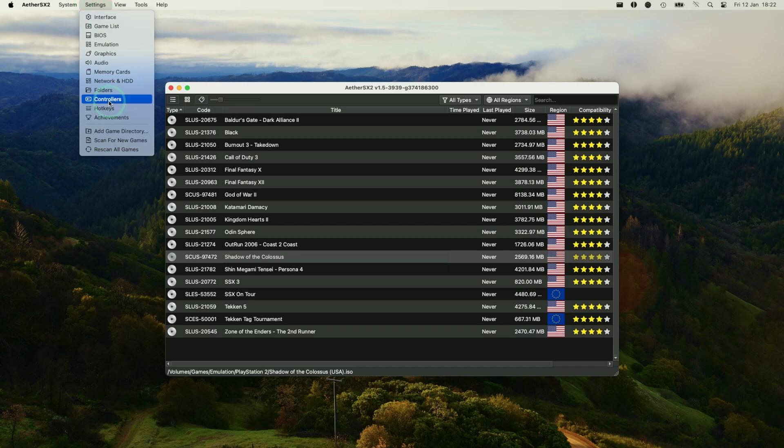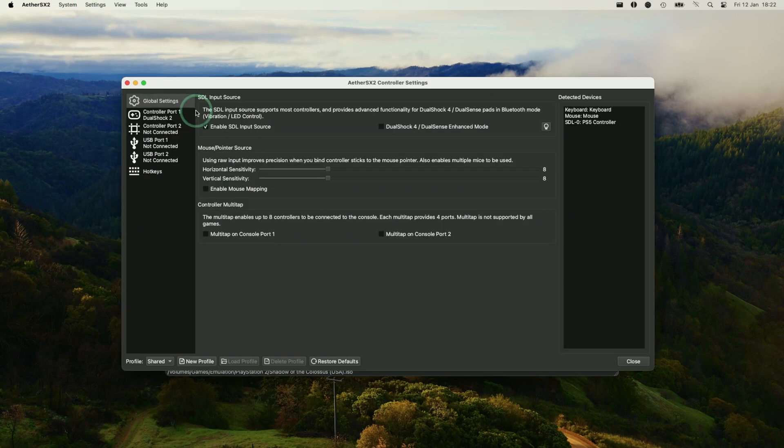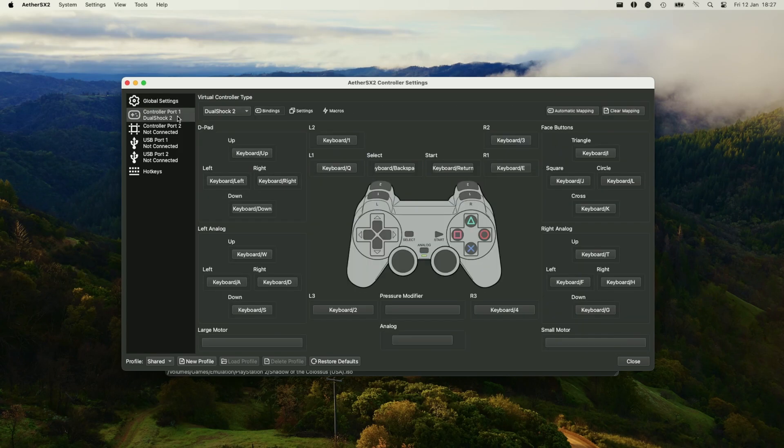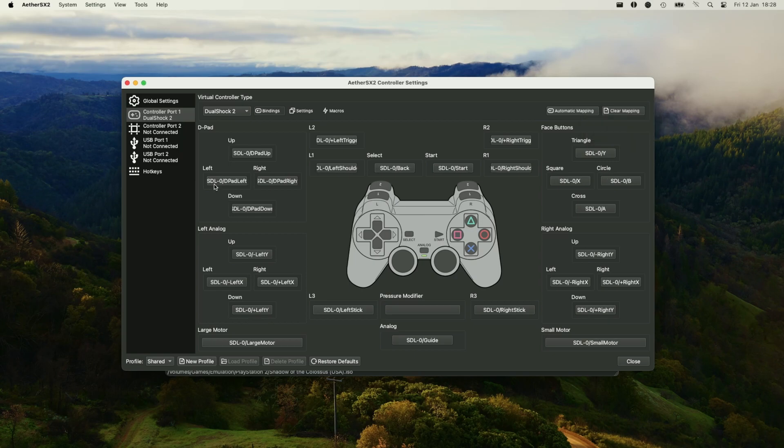Just go to settings and then controllers. Click on here. So under controllers, we have the PS5 controller detected. And what we want to do is to basically rebind all of these keys. Because right now these are set to keyboard. You can press on automatic mapping and then we can click on the PS5 controller here. And then that's going to go ahead and remap all of the PS5 controls with DualShock 2 controls instead.